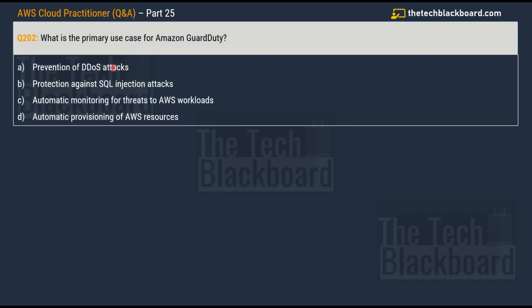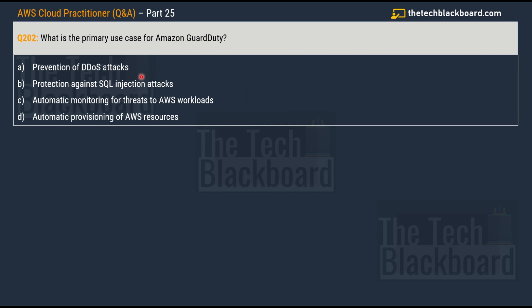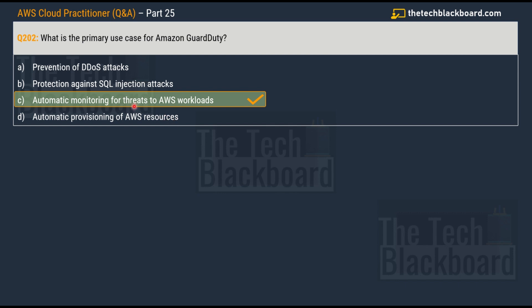Question number 202 asks, which is the primary use case for Amazon GuardDuty? Your options are prevention of DDoS attacks - now how many of you actually know what DDoS attacks or SQL injections are? It's a very important and common security threat. The second option is protection against SQL injection attacks, option C is automatic monitoring for threats to AWS workloads, and option D is automatic provisioning of AWS resources. The correct answer for this question is option C, automatic monitoring for threats to AWS workloads.